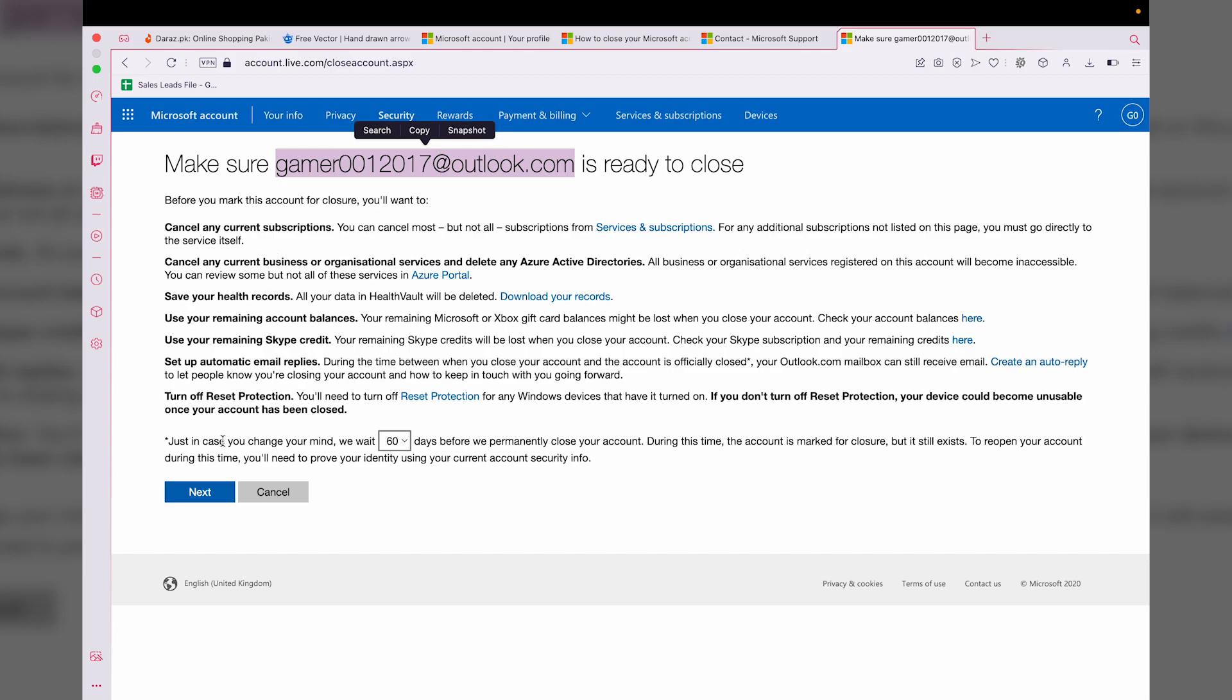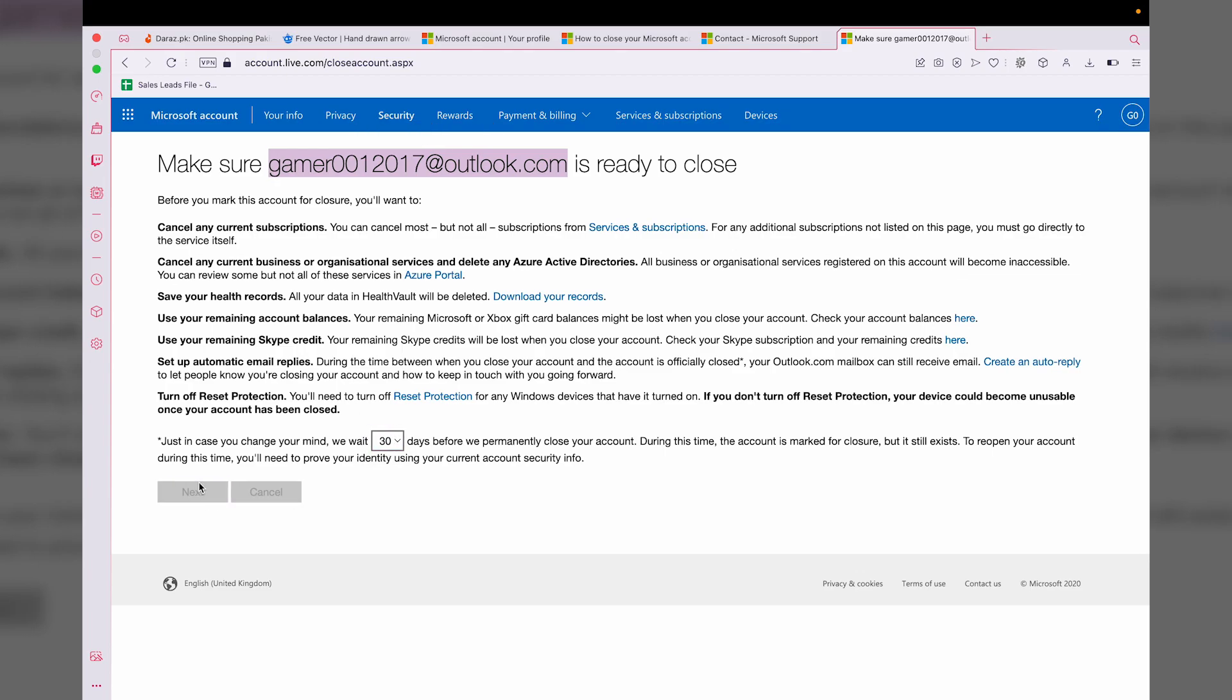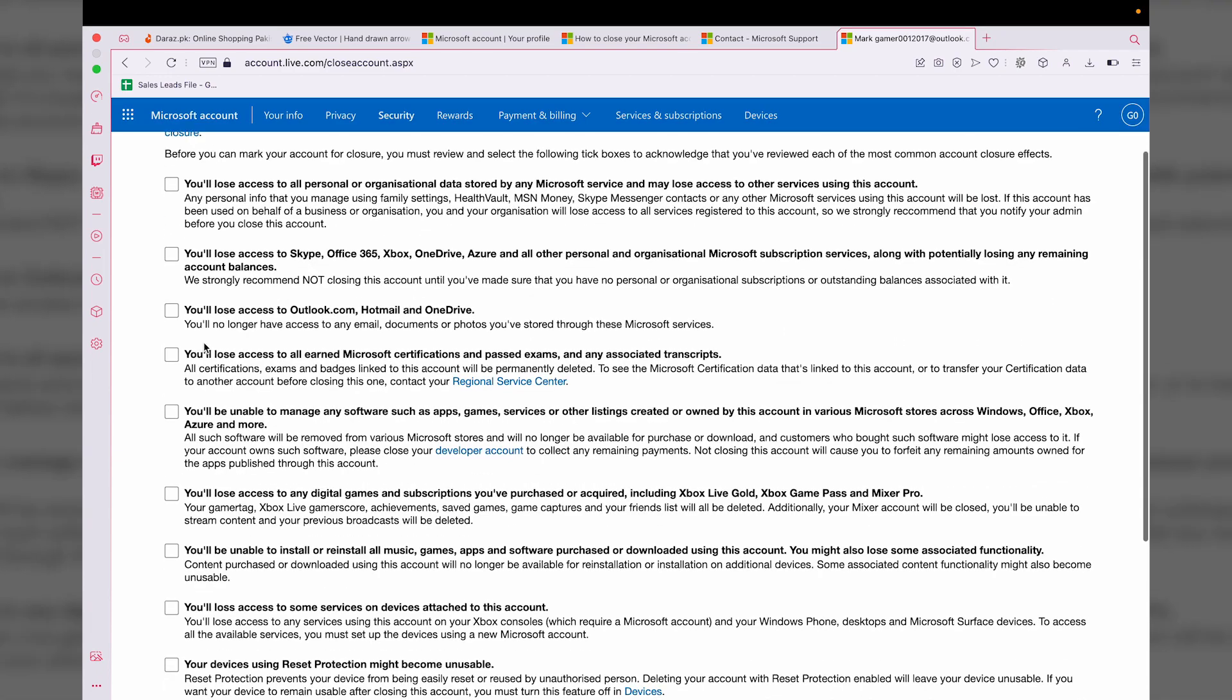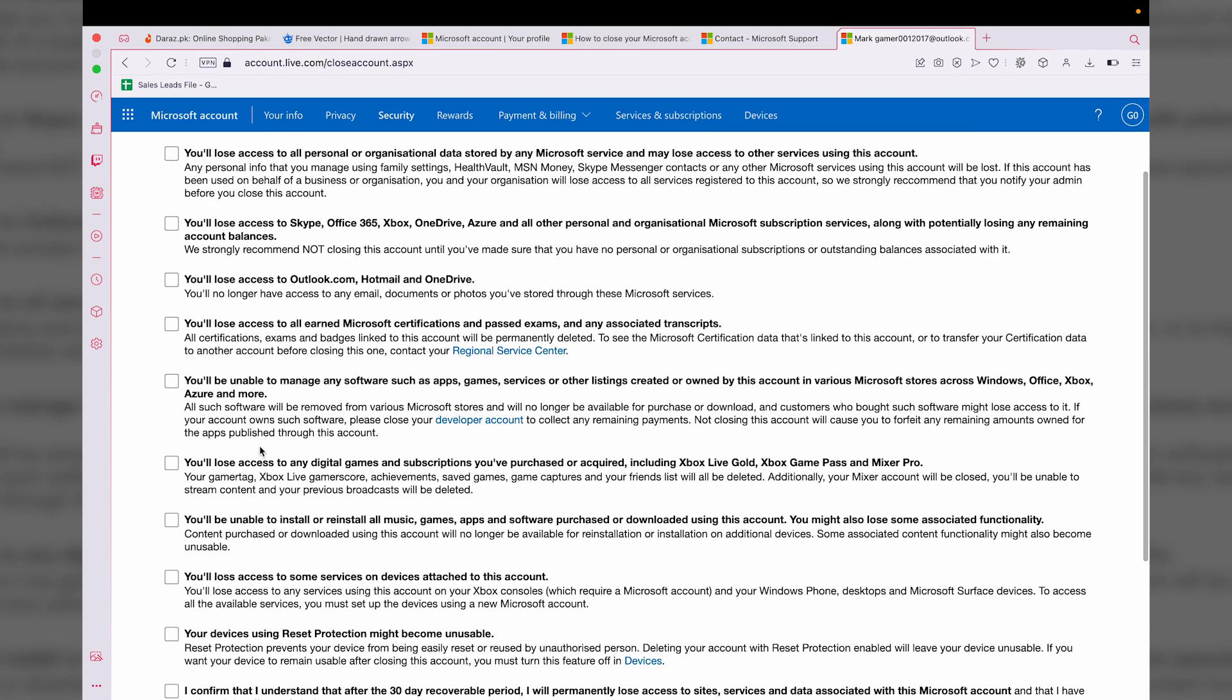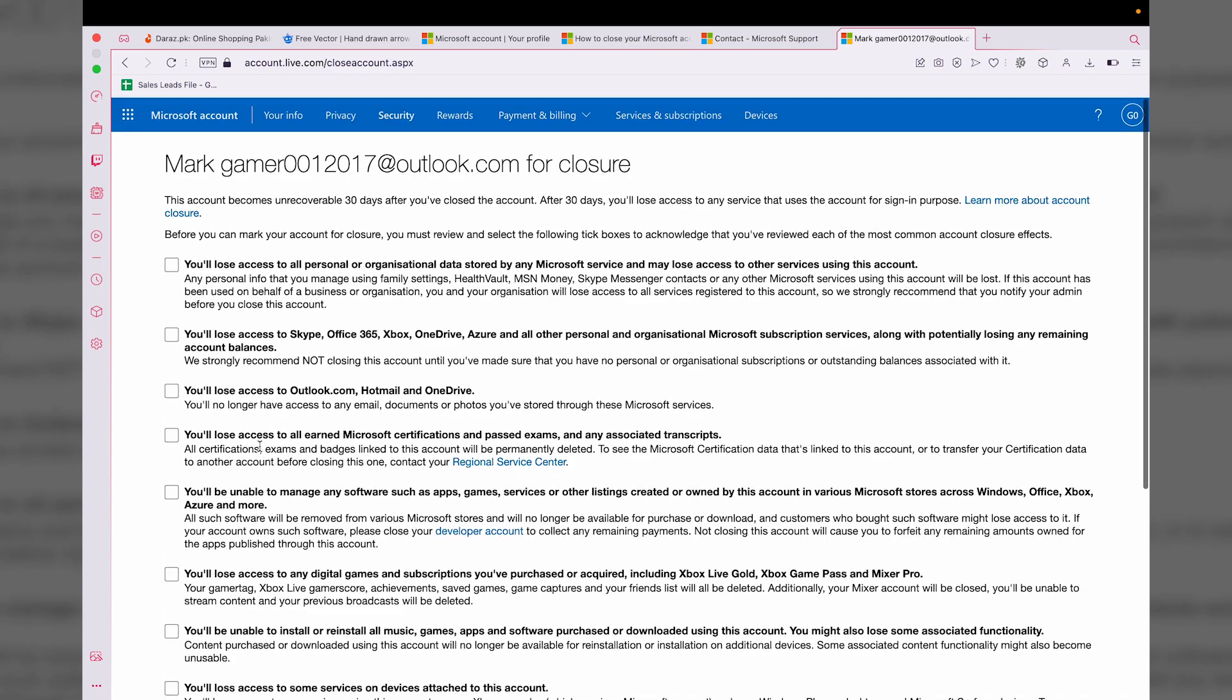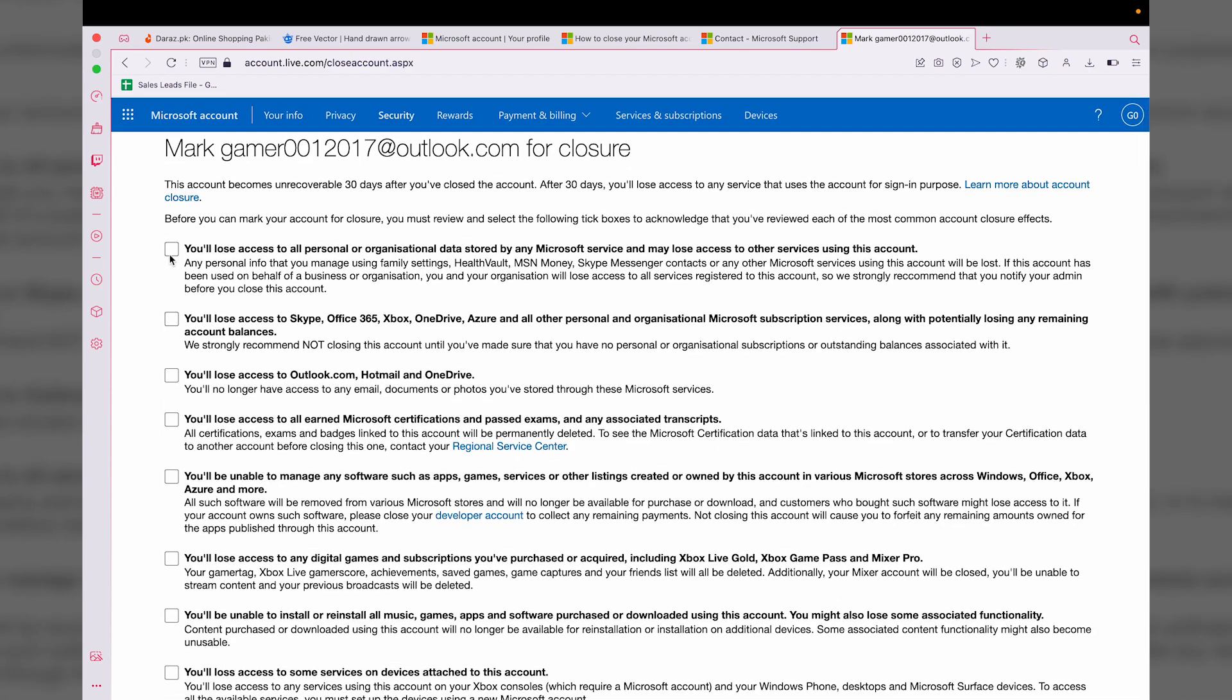If you change your mind, you can recover your account in 60 days or 30 days. I'm simply going to select 30 days and press on 'Next.' Here it's going to again remind you that these are all the things that you're going to lose once your account has been deleted.